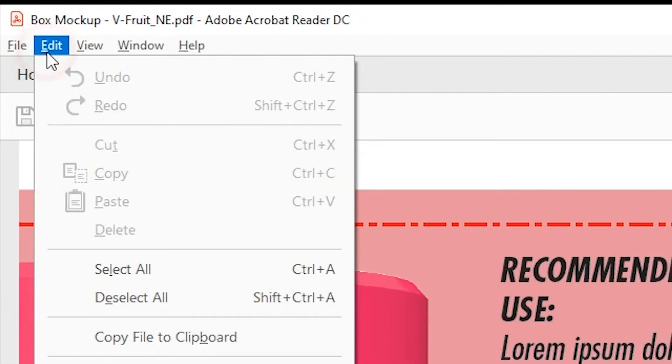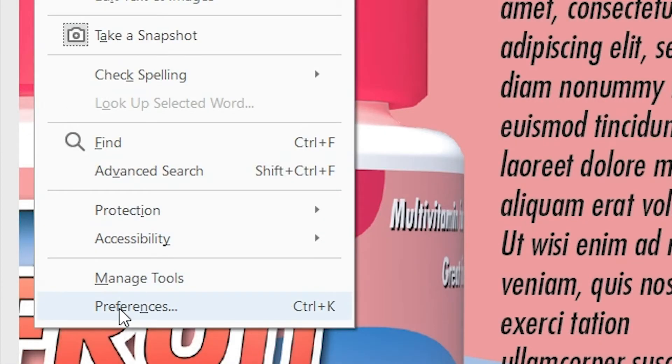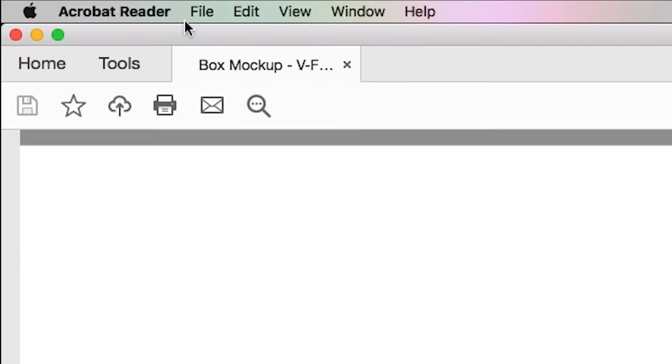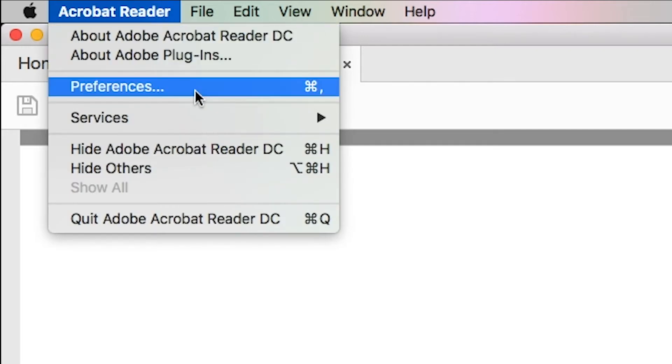For Windows users, go to the Edit menu and select Preferences. For Mac users, go to the Acrobat Reader menu and select Preferences.